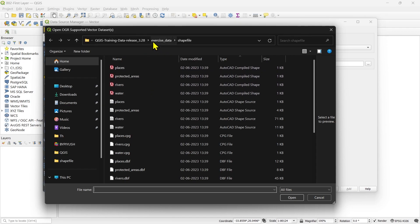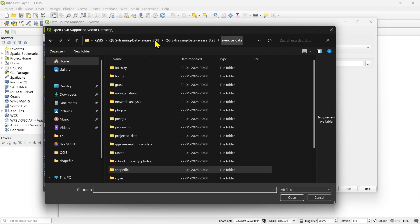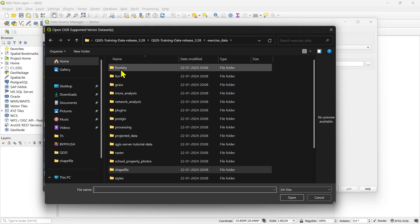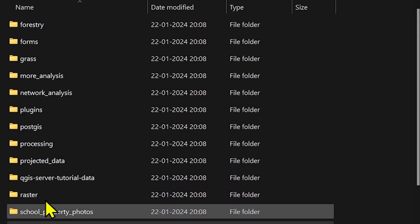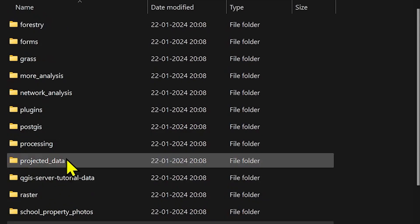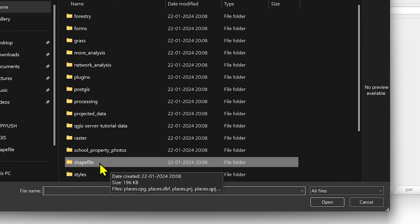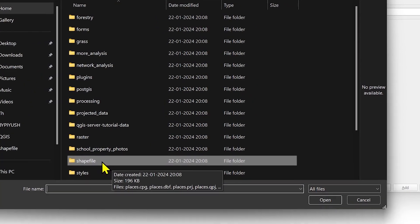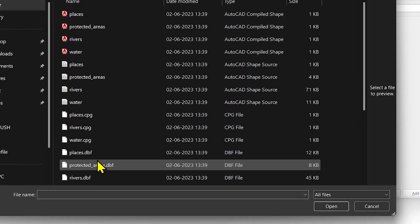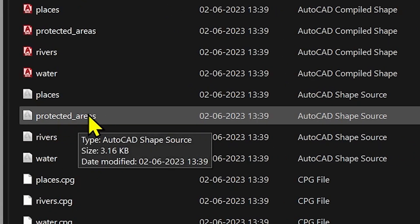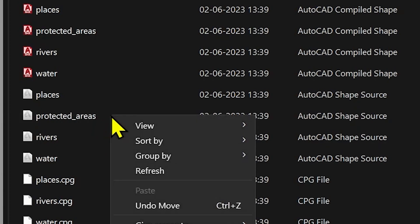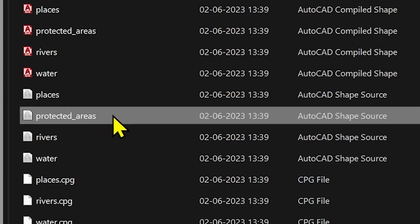You can download it from that link. In the exercise data set folder you will see different folders similar to what you see on the screen. Inside that, find the shapefile folder, double-click it, go inside, and search for 'protected areas'. Make sure this file is a shapefile.